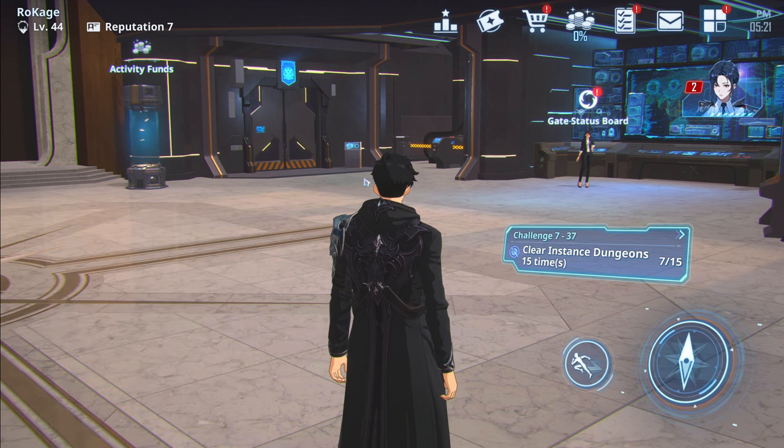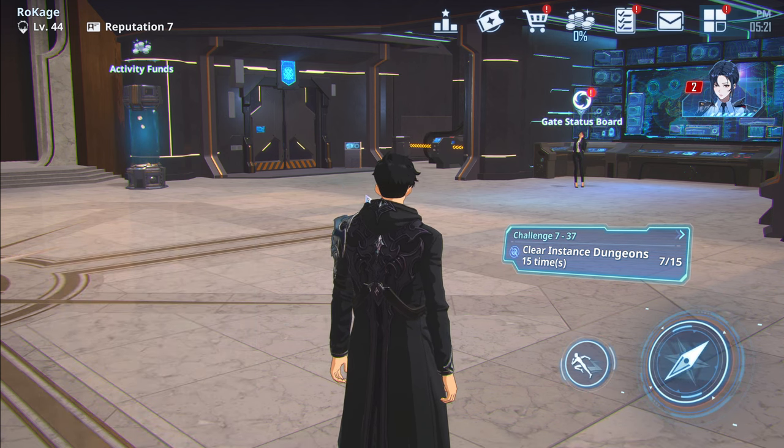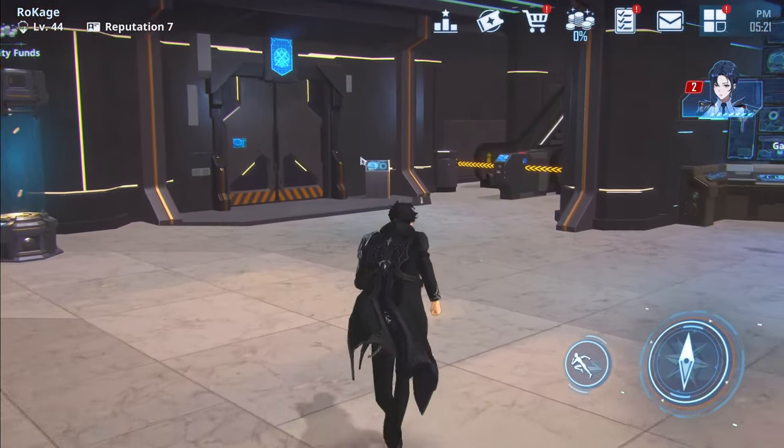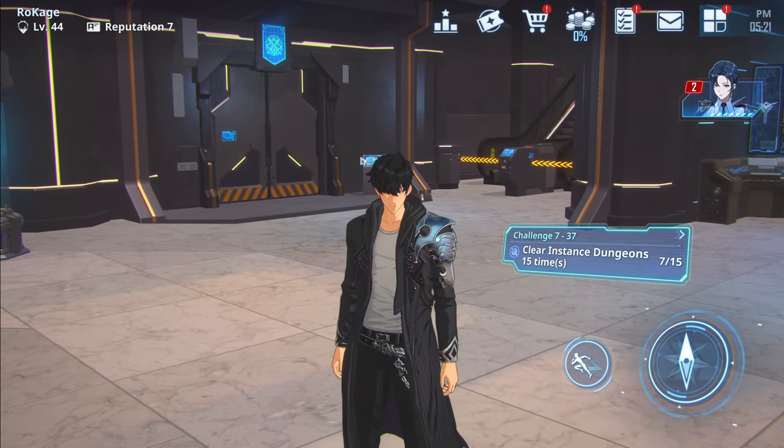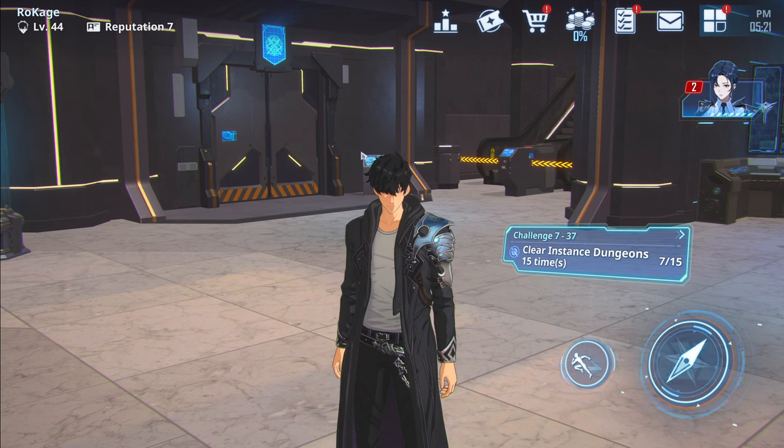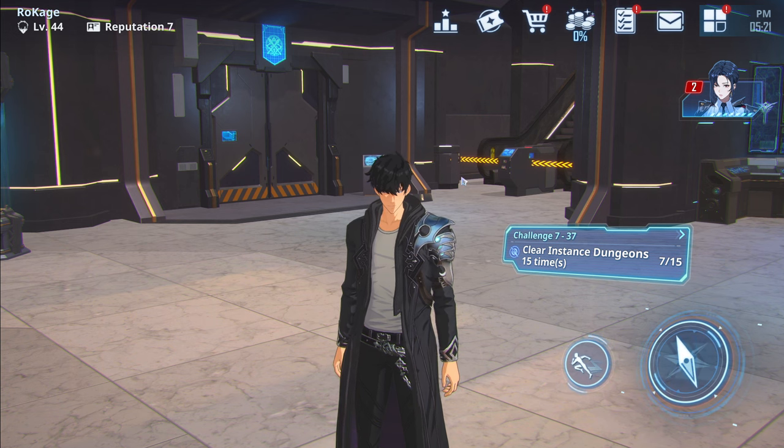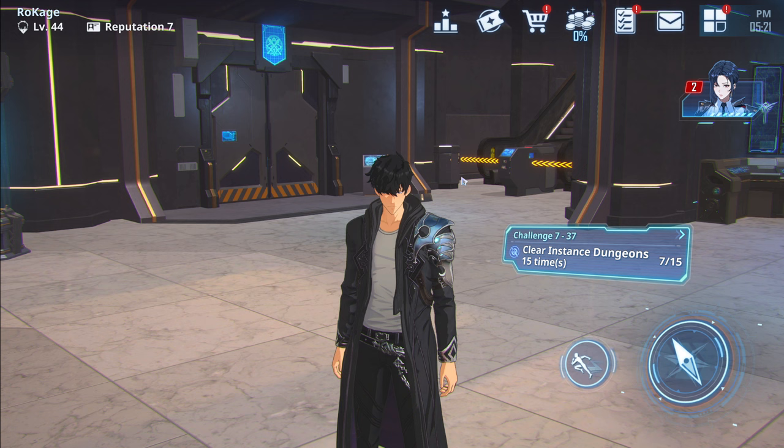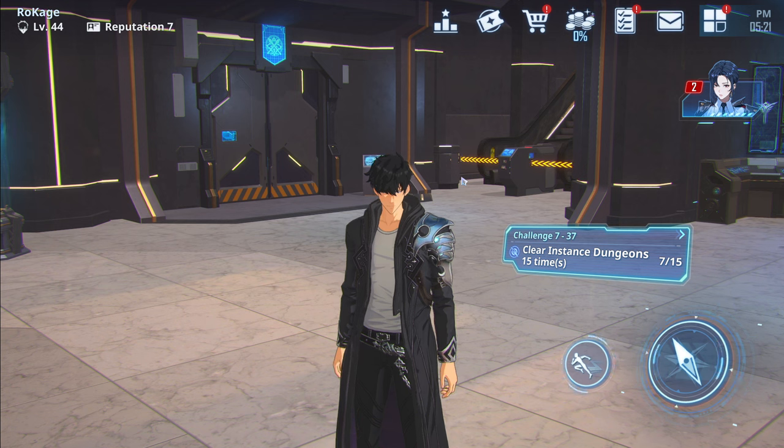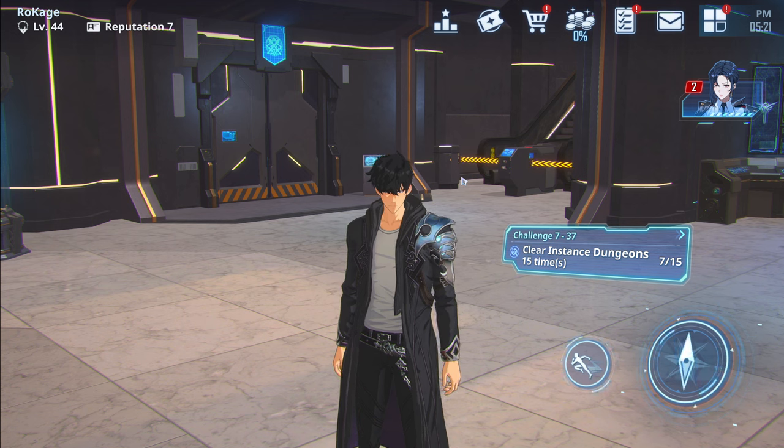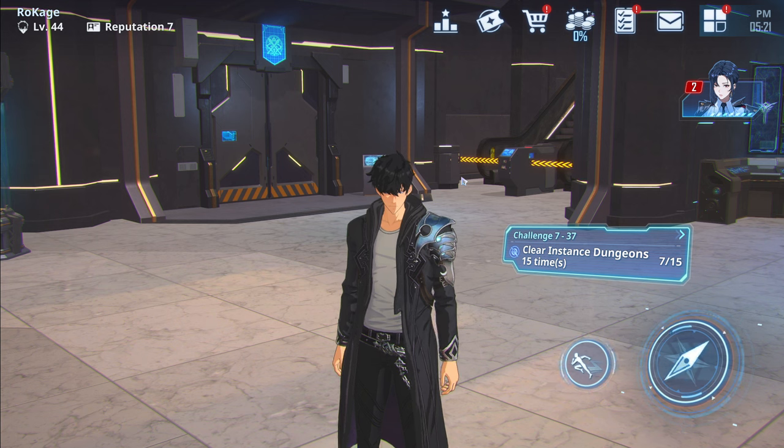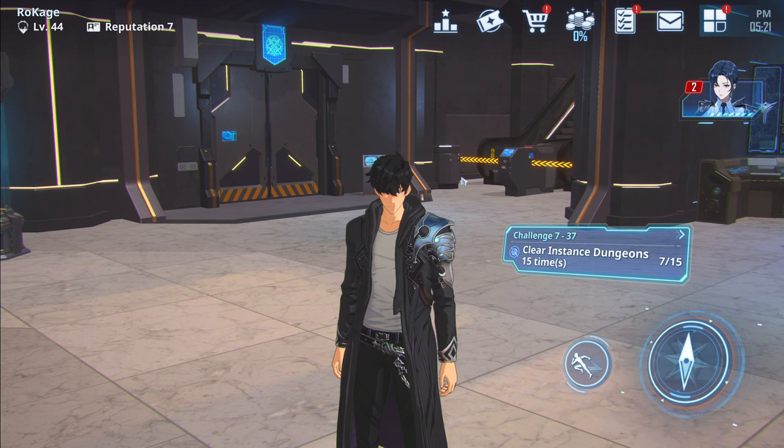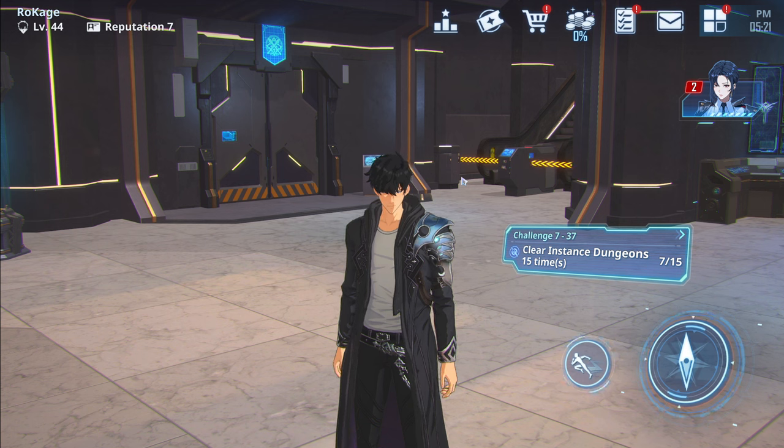Alright guys, Kaga here, welcome back to a brand new video. Solo Leveling Arise will be the topic again. We have super interesting topics today. First, we're gonna go on the Twitter page and check out the post we did yesterday because we have a few updates.